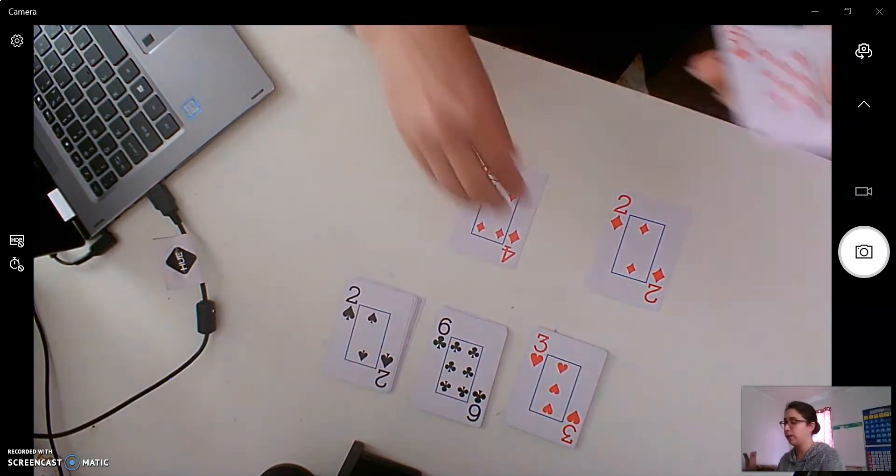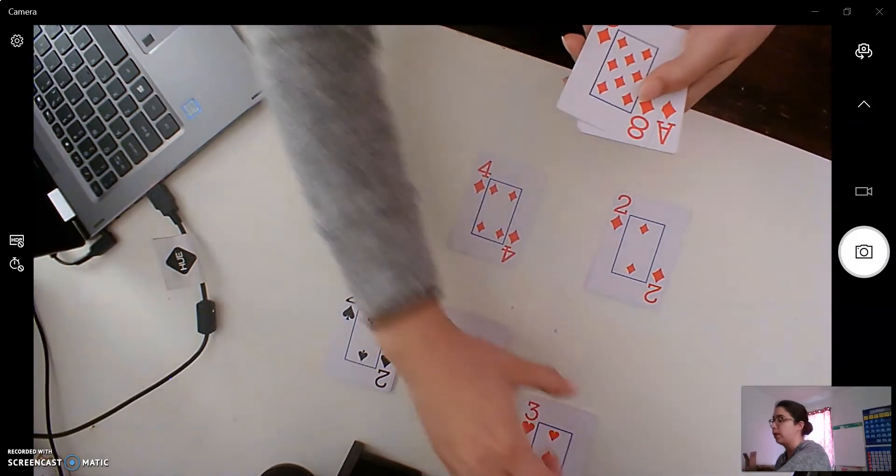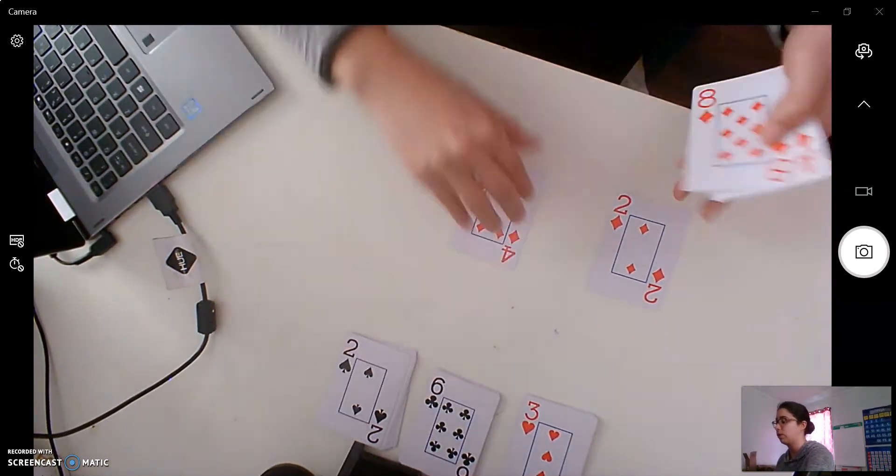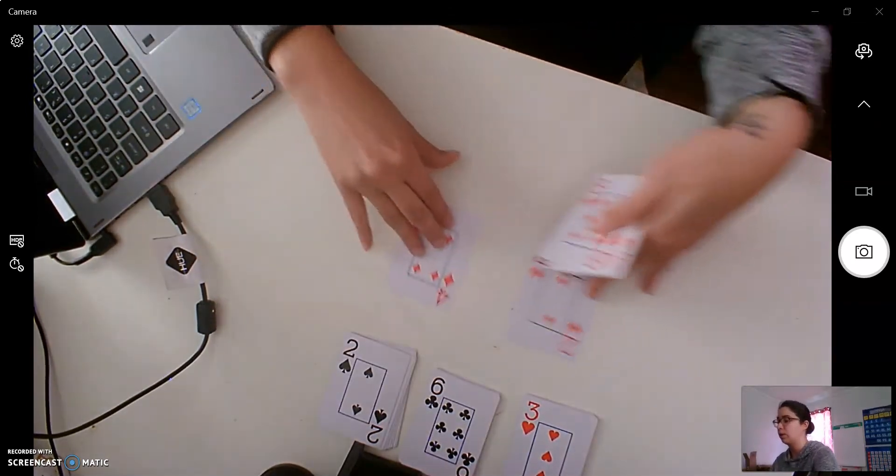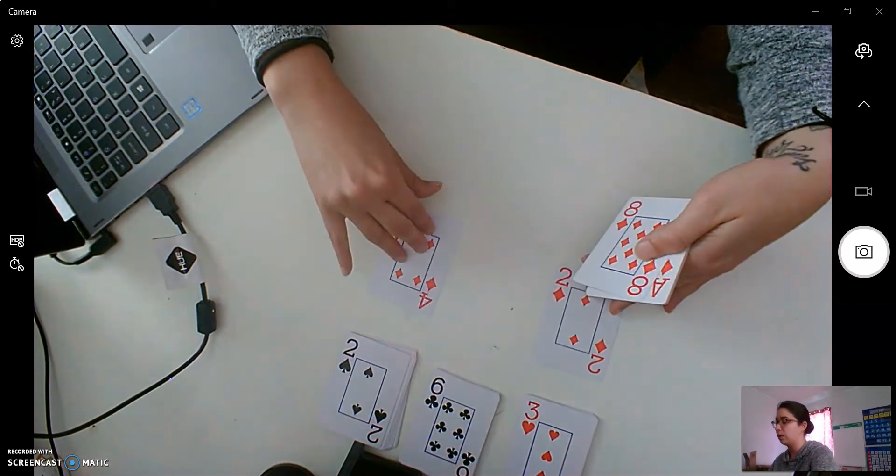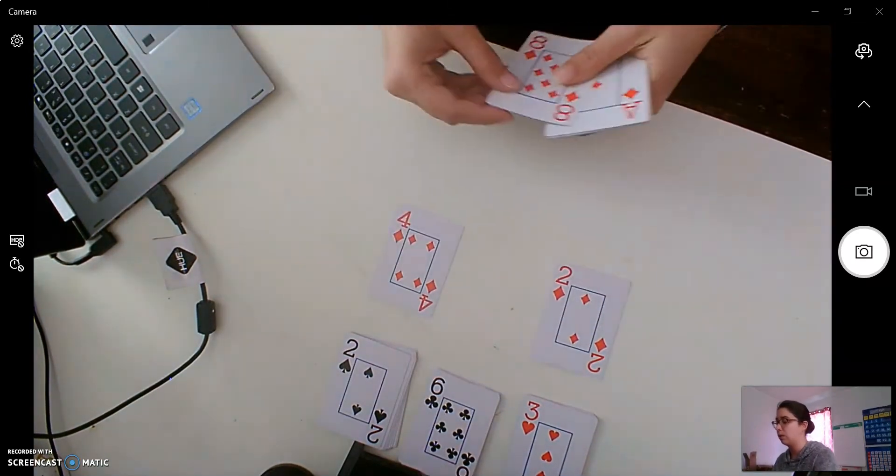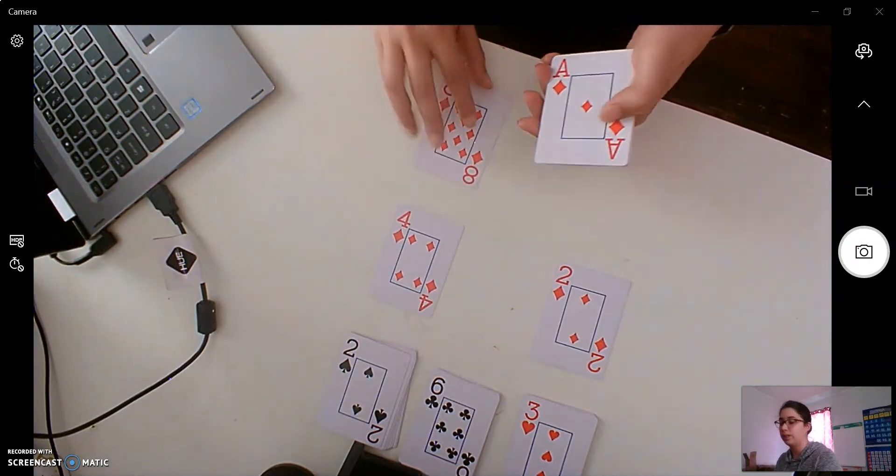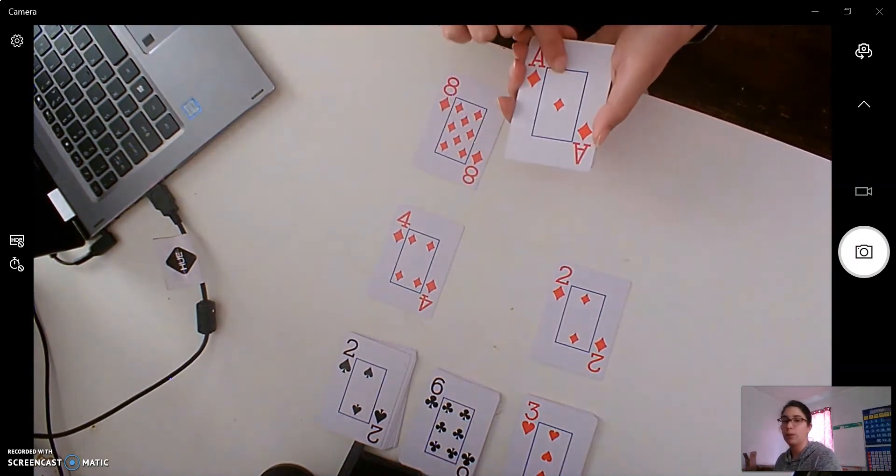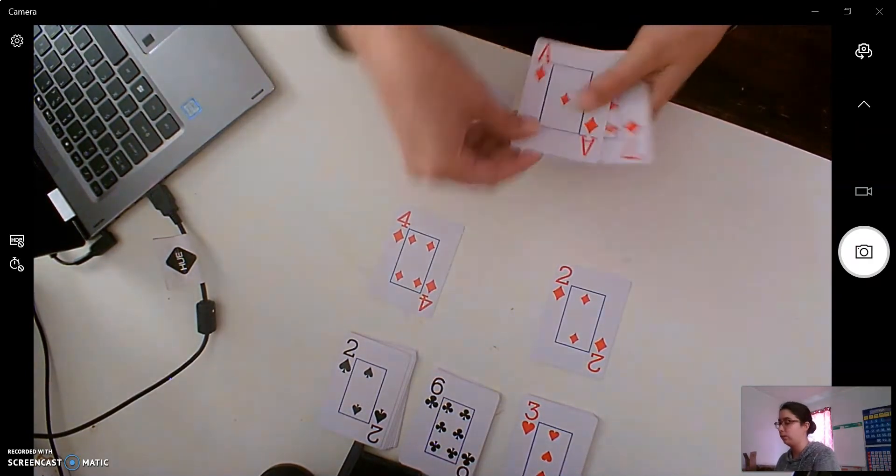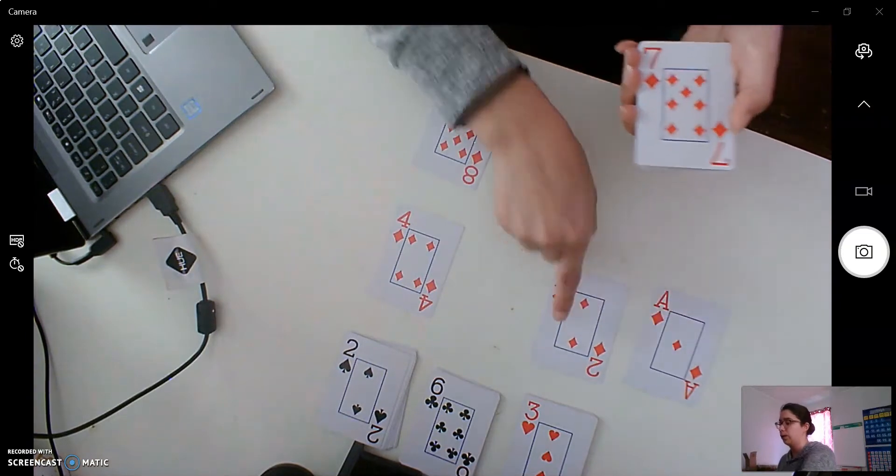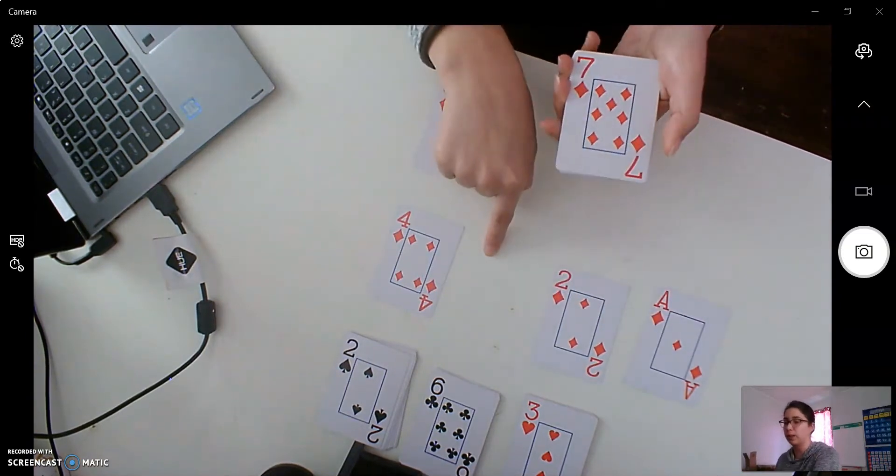We have eight. I'm going to scoot these back so I can do two rows. All right, eight. I know this is a one. One comes before two. One, two, we're still missing a three.